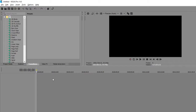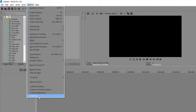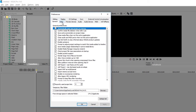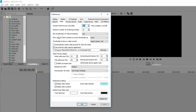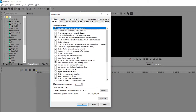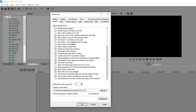Firstly, open your Vegas Pro 14, then go to Options, click Preferences, and when you get this window go to the Video tab. In GPU acceleration of video processing, change it from off to your graphics card if it's available. Then go back to the General tab and in this list search for Allow Legacy GPU Rendering.